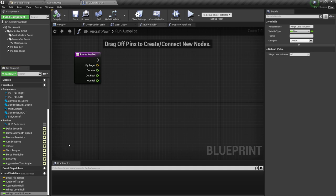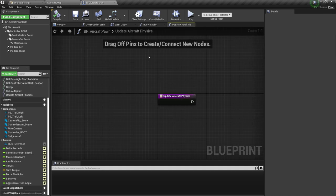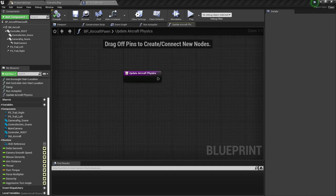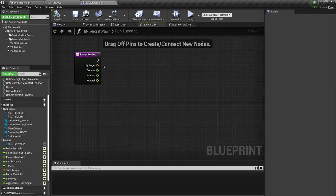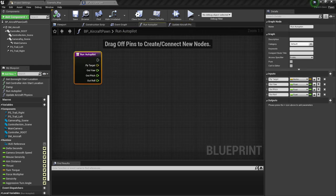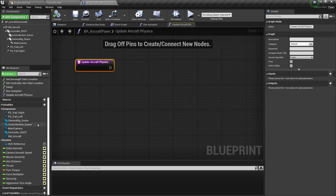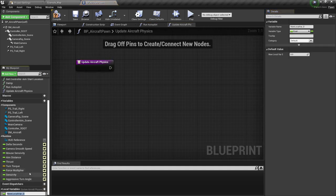These are the parameters we have for this function. As I said, we're not going to code it yet because we're going to go inside of update physics — this is where the fun is going to happen. Inside of update aircraft physics, we're going to add a few local variables: roll override — a boolean — and pitch override — also boolean. Auto yaw is going to be a float. Next, auto pitch and auto roll.